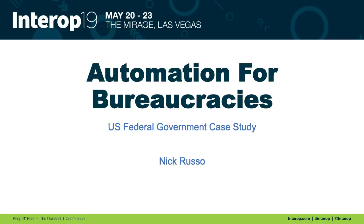Specifically, this is about network automation and how we can do basic device setup and teardown, maybe provisioning a new site in a very bureaucratic organization. I'm going to describe what I mean by that, but I wanted to set the stage.